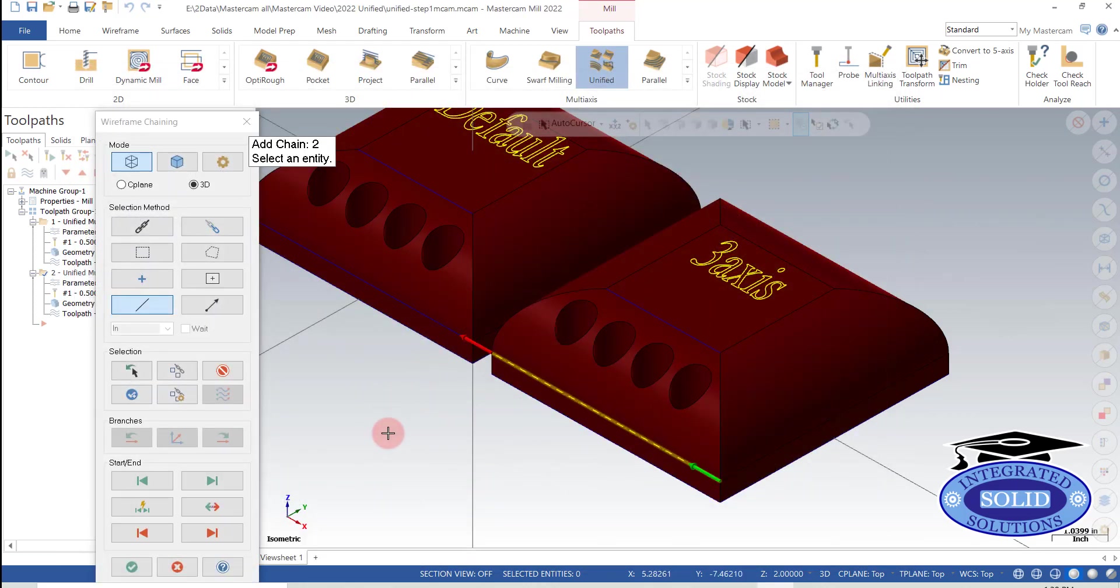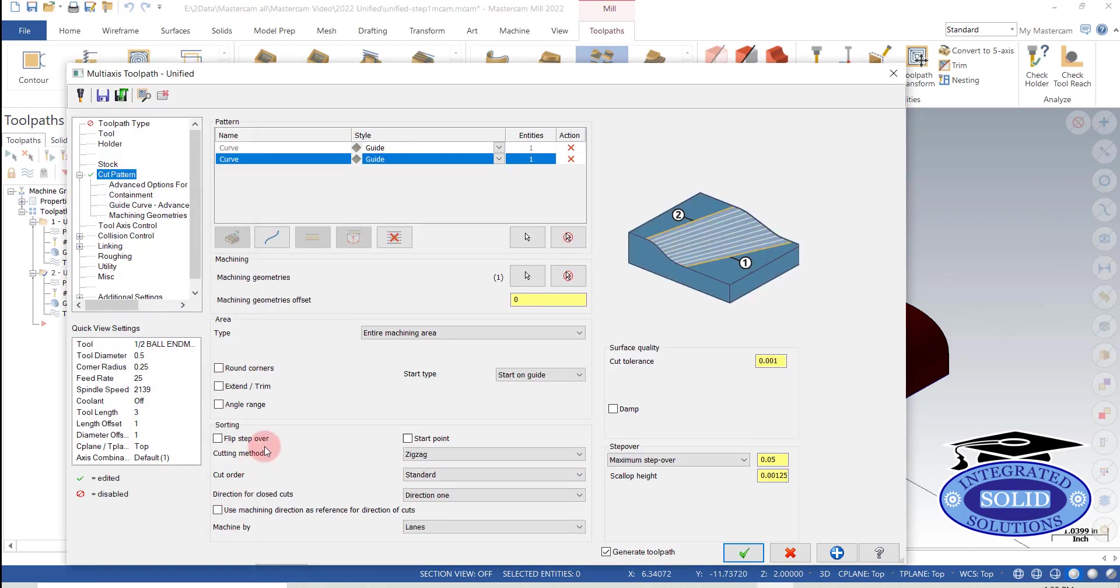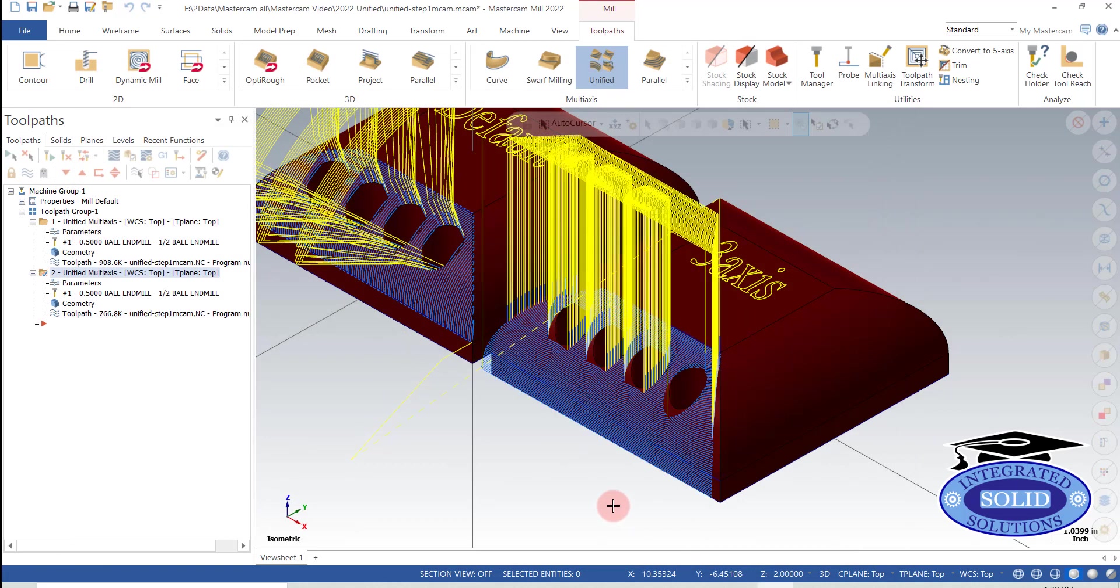I'm making sure my directions match. This is just a habit I've got. I'm not sure if it matters. We'll explore that a little bit later too. So now that I've chosen those guide curves, let's take a look at what we get for toolpath.